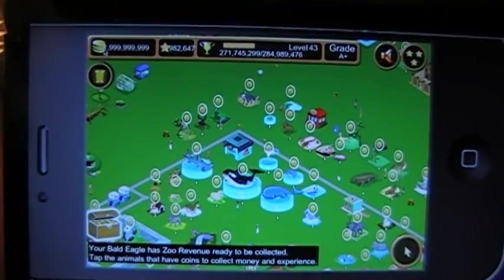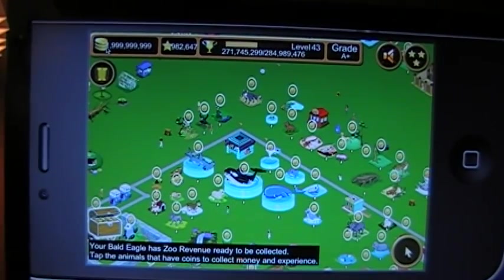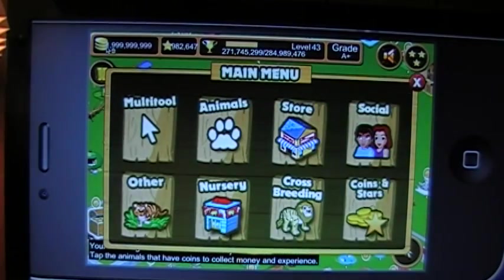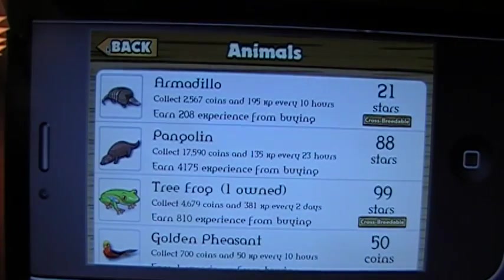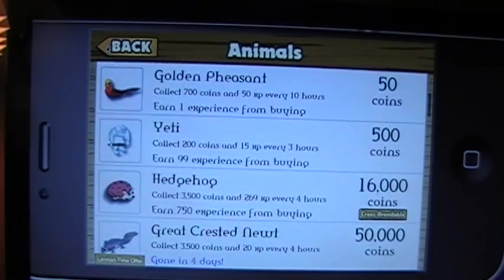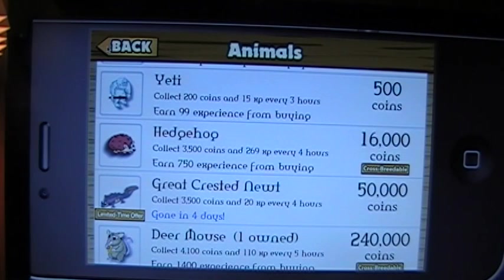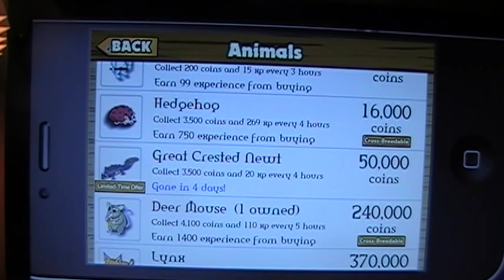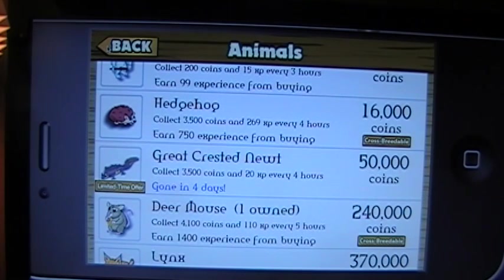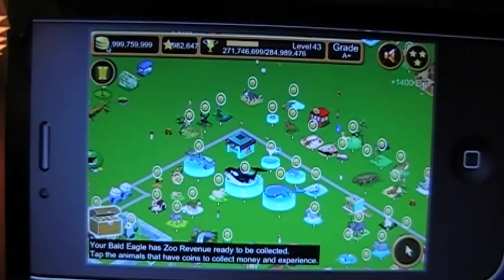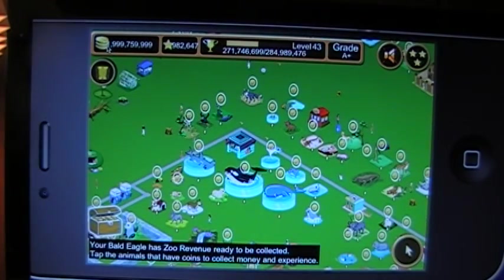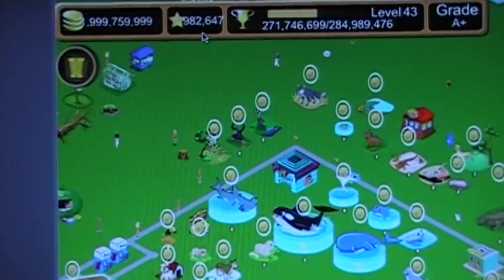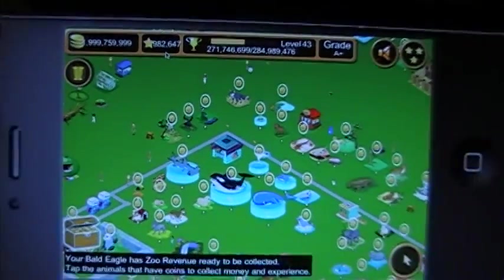So I will go ahead and just buy an animal to show that everything is good. Find something for coins here. I already own a deer mouse, so we'll just go ahead and purchase another one of those. And as you can see, it went ahead and took my coin amount down. And everything is good.